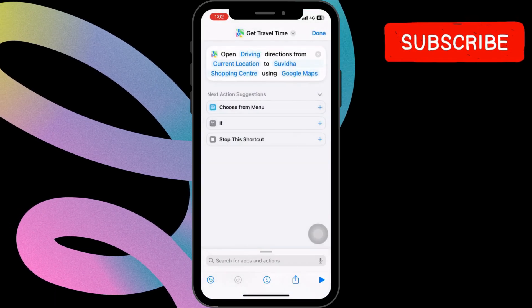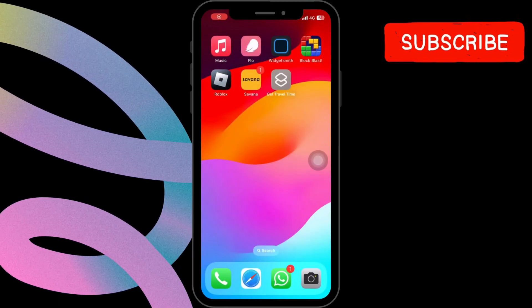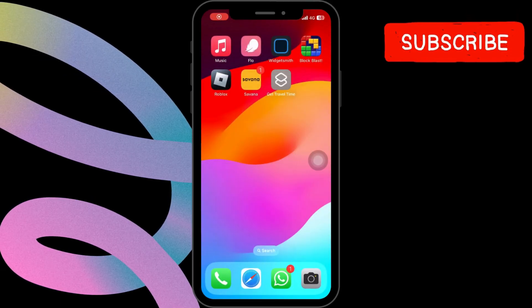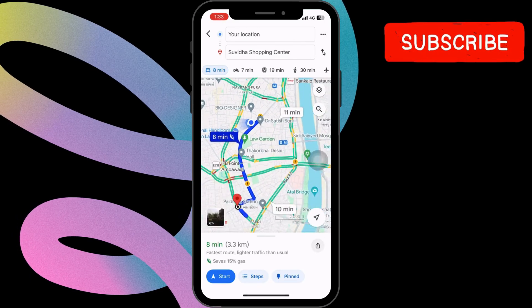By following these simple steps, you'll empower your iPhone to effortlessly provide you with travel time whenever you need it.